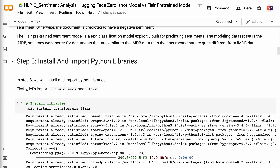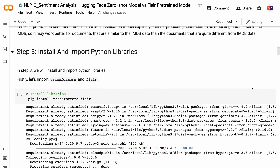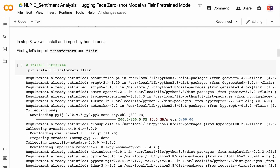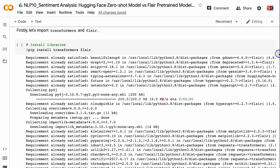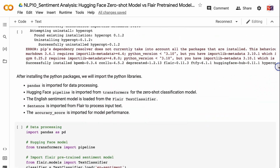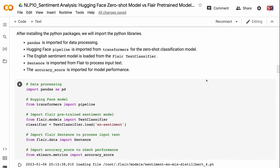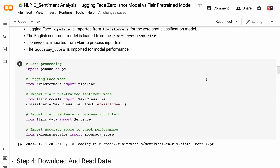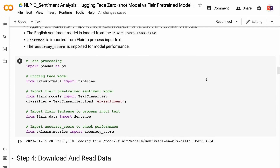In step 3, we will install and import Python libraries. The link for the code is in the video description. First, let's import Transformers and Flare. After installing the Python packages, we will import the libraries: Pandas for data processing, Hugging Face Pipeline from Transformers for the Zero Shot Classification model, the English Sentiment model from the Flare text classifier, Sentence from Flare to process input text, and the accuracy score from model performance.